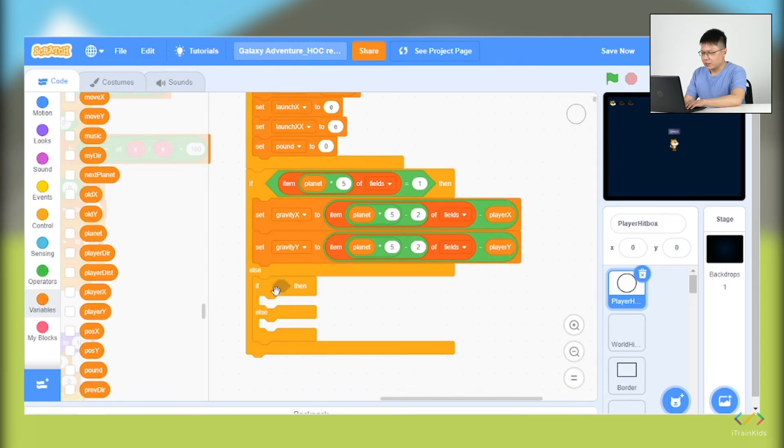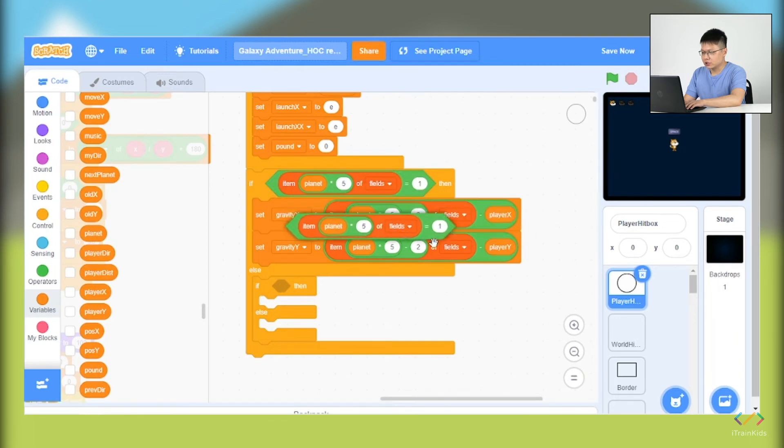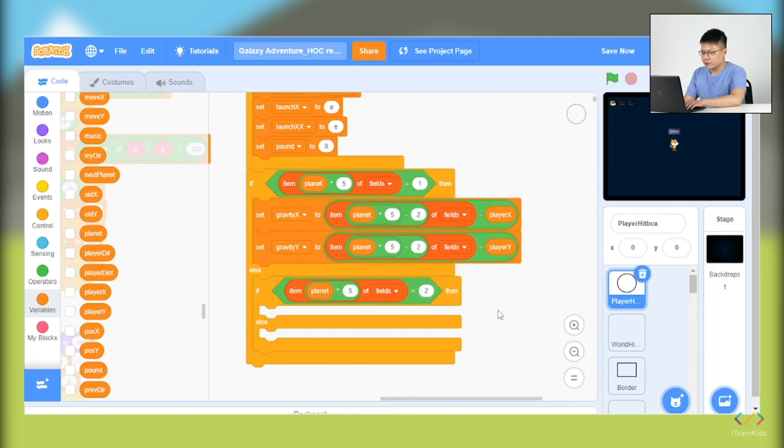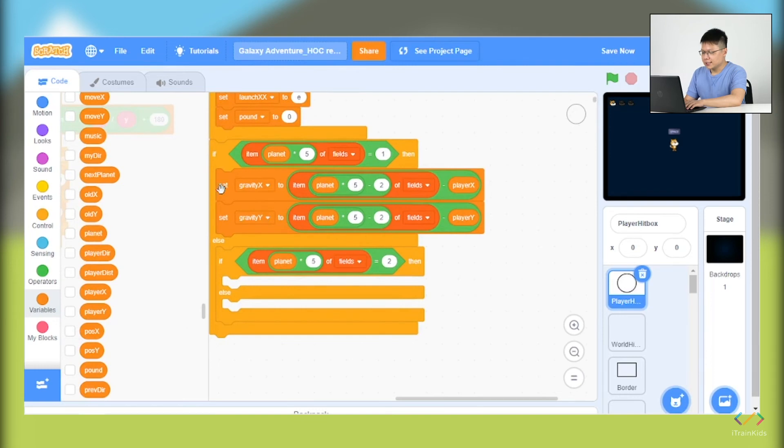The last part is we are going to create the second if-and-else condition. What's the condition? Right-click the first if-and-else condition and duplicate it. We will put it in and change the number to two.